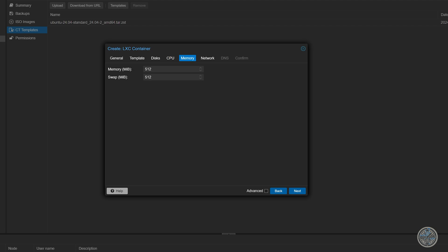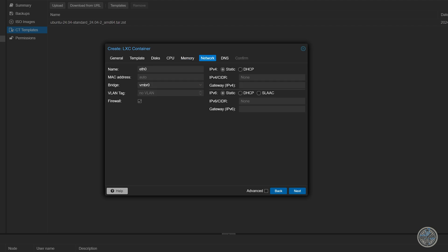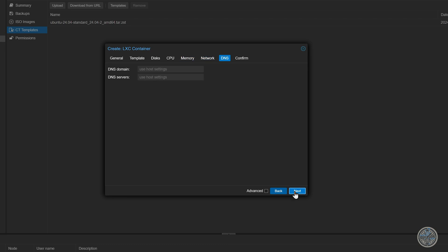Now for memory it's going to default to 512. But I'm going to increase that just so everything runs a little smoother. And then click next. And here we have some settings for networking. For my situation I'm going to set it to DHCP. Now you could set a static IP here if your environment is equipped for it. And I'm going to leave the MAC address to auto. And if you had VLANs you could set them up here as well. But this is all I'm going to do for mine. So now I'll click next.